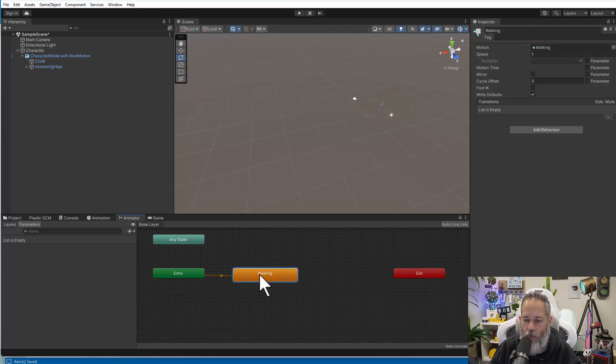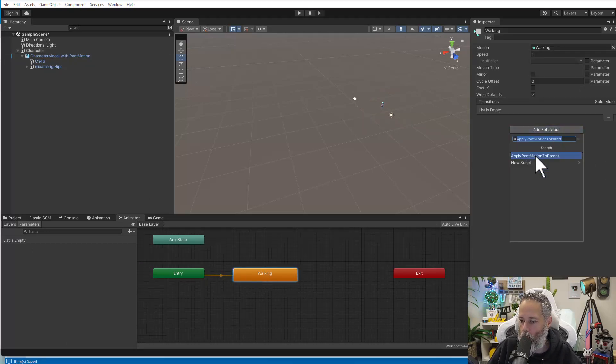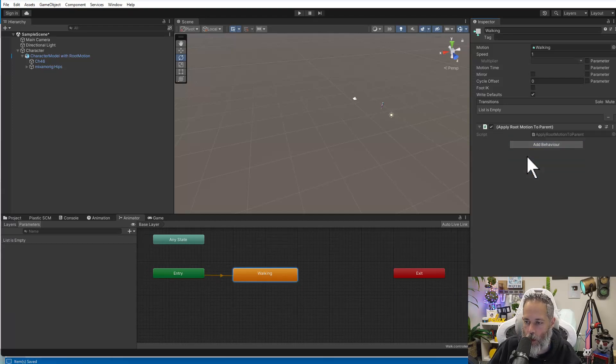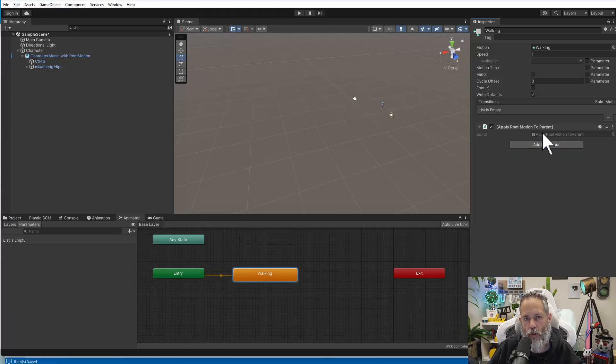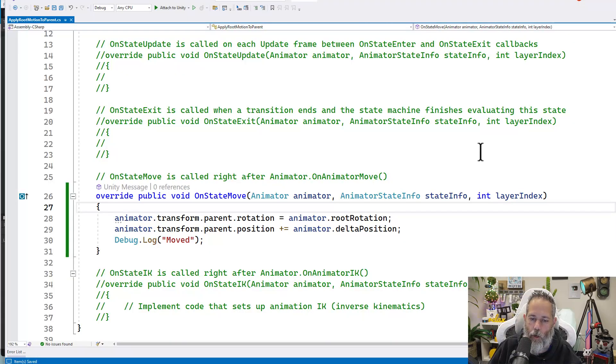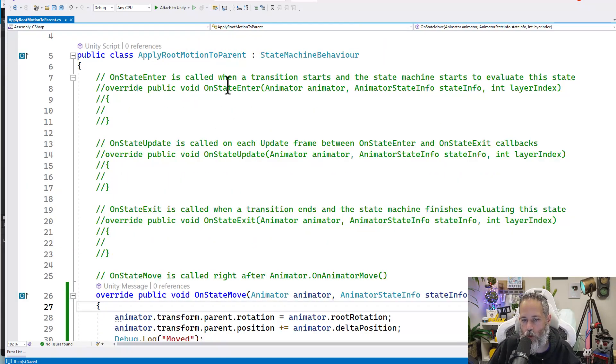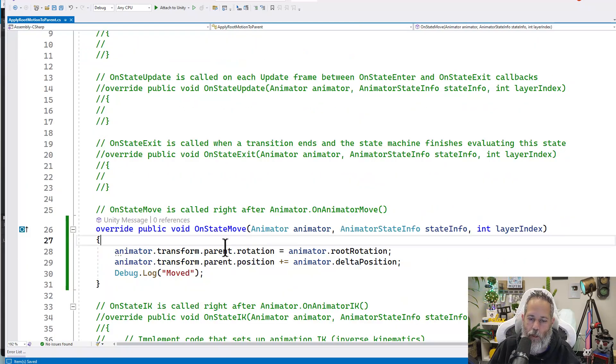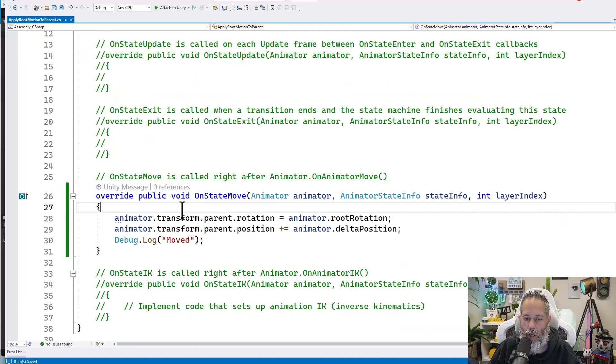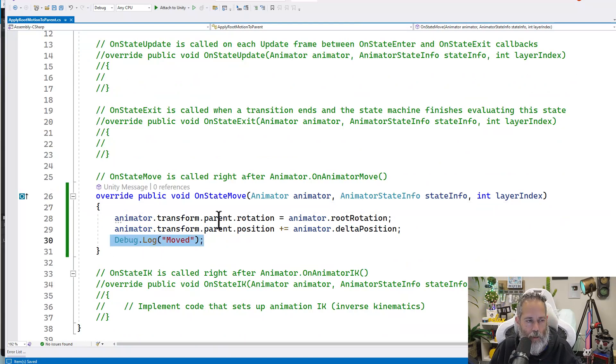Let's take a look at our animator again. And here you can see we've got a walking animation and I'm going to add a new behavior to it. I'm going to add an apply root motion to parent behavior. Let's take a look at what this behavior's code is and then we'll see how it works in game. So we open it up and you can see that this one is overriding the on state move. I'm not doing the on state enter or the exit, just the move. And inside of the move, we're doing two things. Well, three, because I've got a log entry here just to make sure I wasn't crazy.